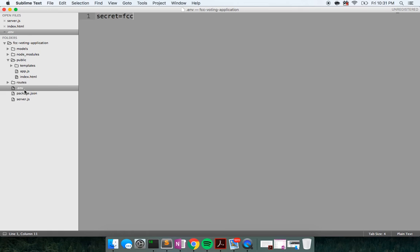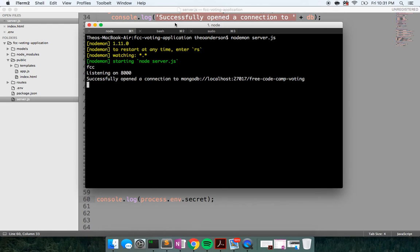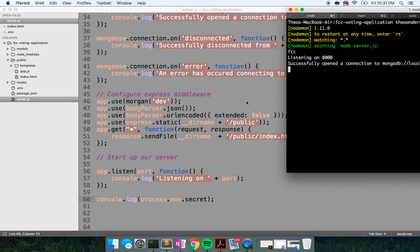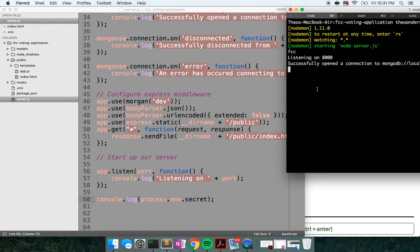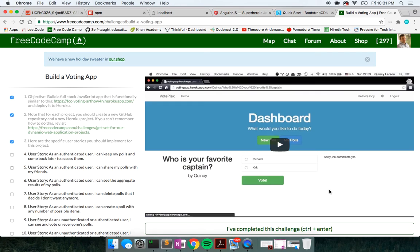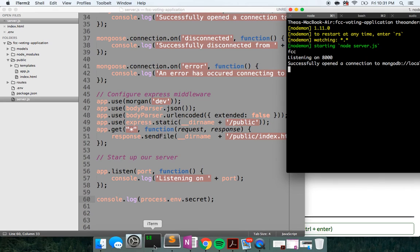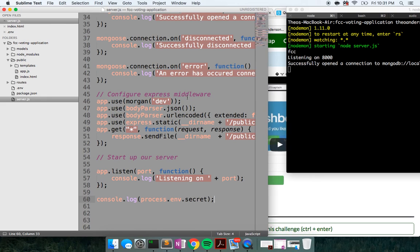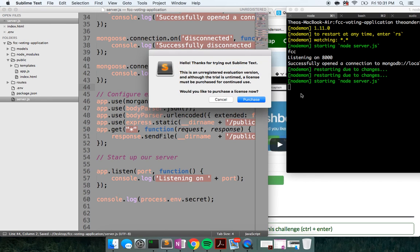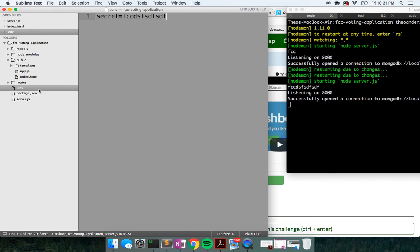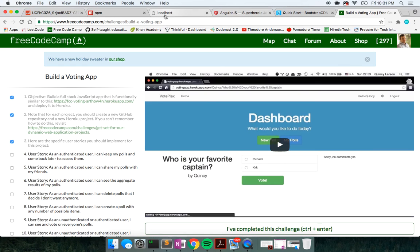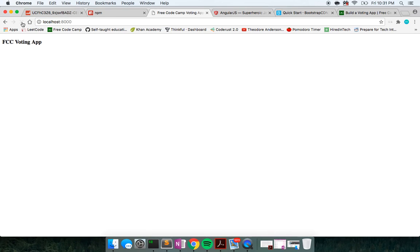Just to prove that this is indeed working, let me change this to some random letters. And let me save our file again. And we can see it. There you go. Our secret is indeed being loaded in there. And just for good measure, let's go ahead and reload here. FCC voting app. That's working.